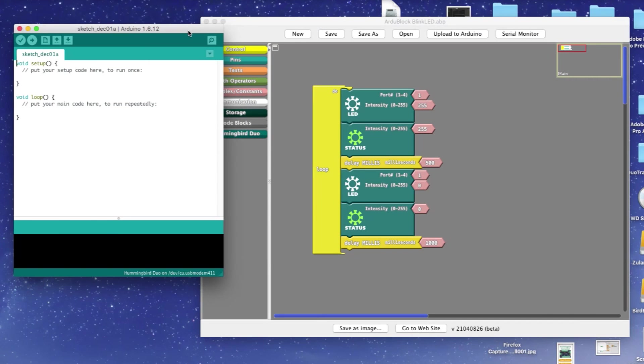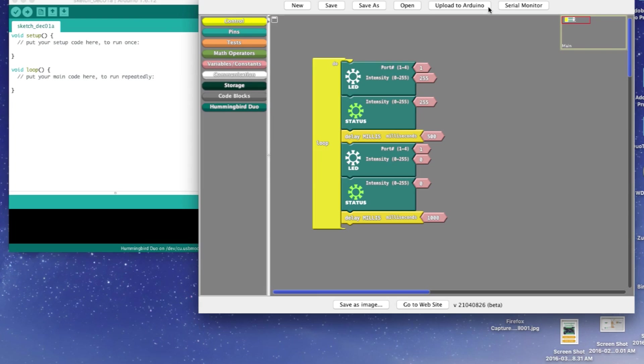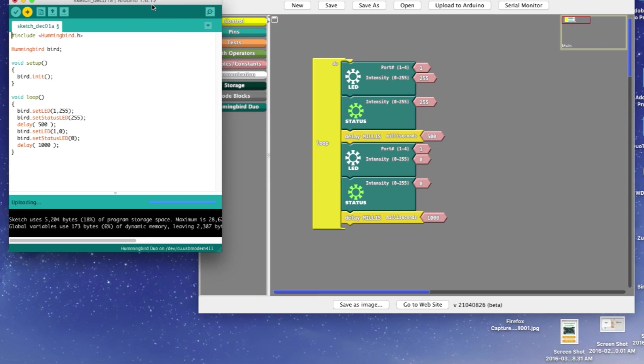For this next step, make sure you can see the regular Arduino window on your screen. Back in ArduBlock, select Upload to Arduino and the sketch will compile.